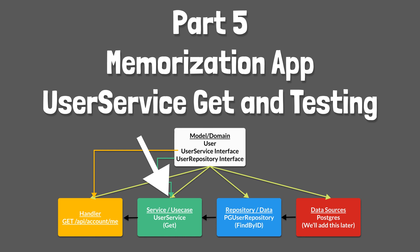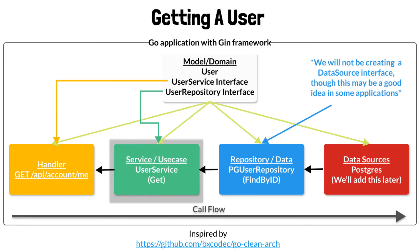Hey there, thanks for joining me again for another tutorial. Last time we looked at how we can test an HTTP handler for fetching a logged in user's personal information, the ME endpoint.